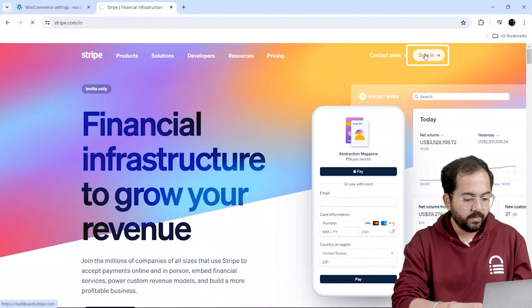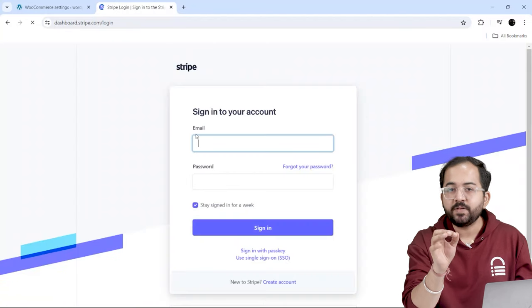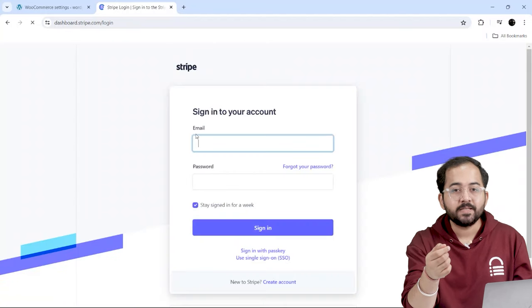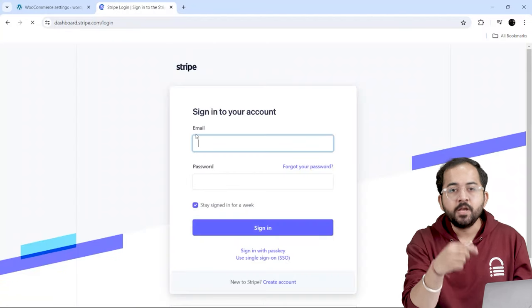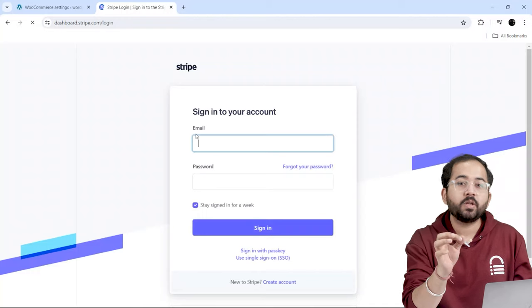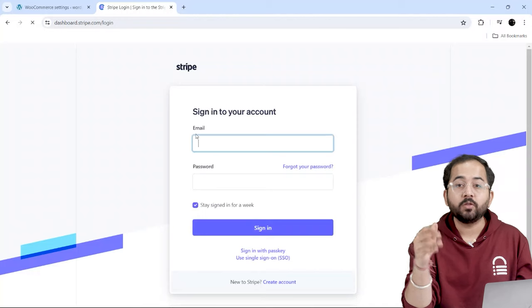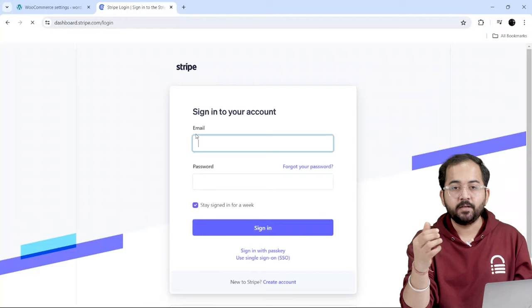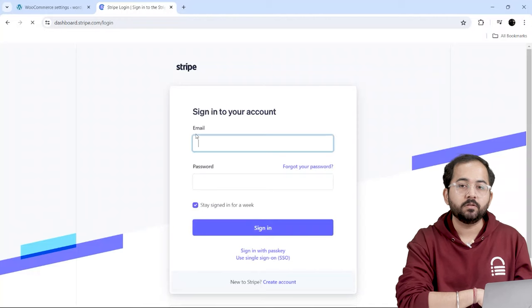Then, I'll sign in to my account from here. Stripe is available on request in India, so if you're a new user, fill out the request form on the Stripe website and get the approval.